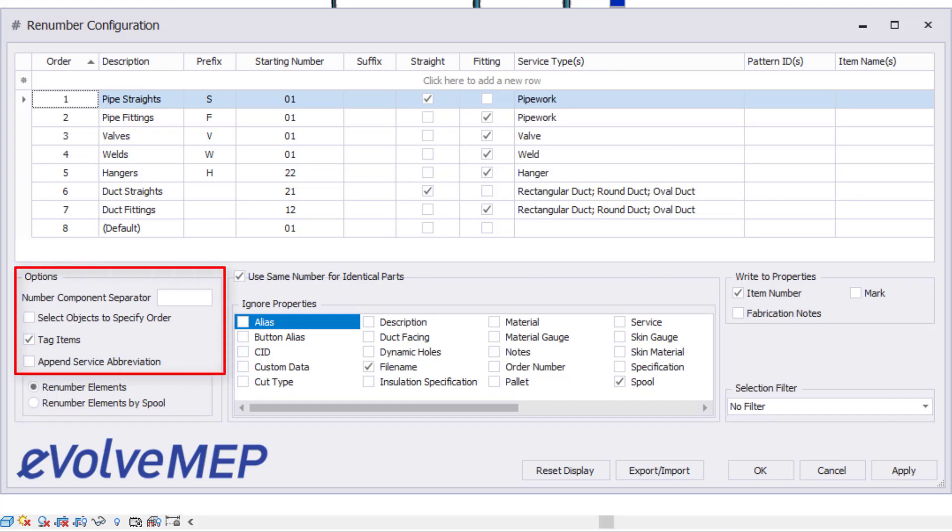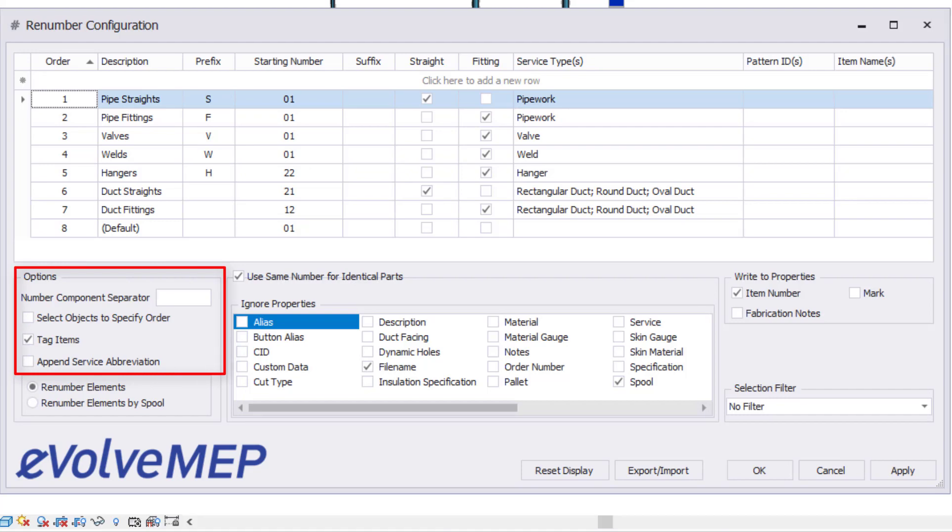Under the Options section, you can append the service abbreviation, tag the item, or select the objects to be tagged in a specific order. You can also define your component separator that would be used between the prefix and the number. Leave this empty if no separator is desired.